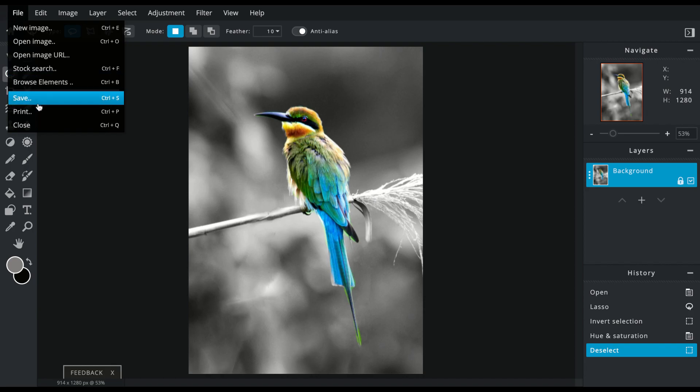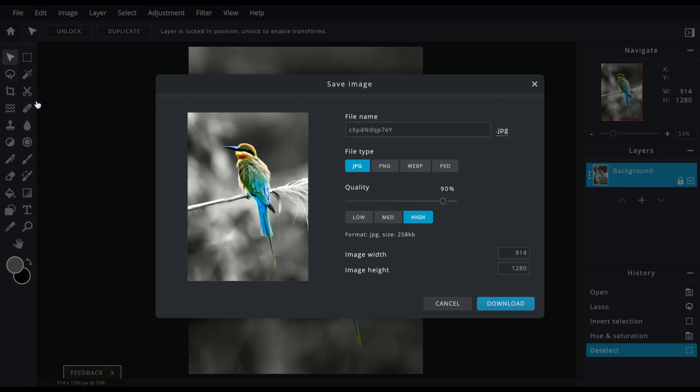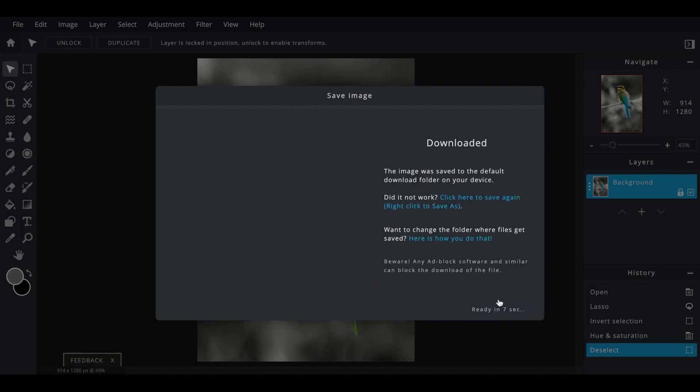When you want to save it, you can go to file, save. You can name it whatever—maybe I name it bird—and you can download it and add it to your portfolio.